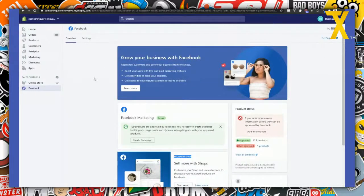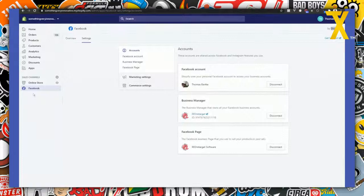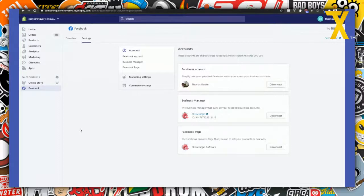One thing you need to fix if you want to use Trackify alongside this Facebook app is to remove the Facebook pixel tracking. That automatically disables the whole basic Facebook pixel integration in Shopify — basically doing the same thing as deleting the Facebook pixel ID from the field that used to be in the Online Store Preferences.